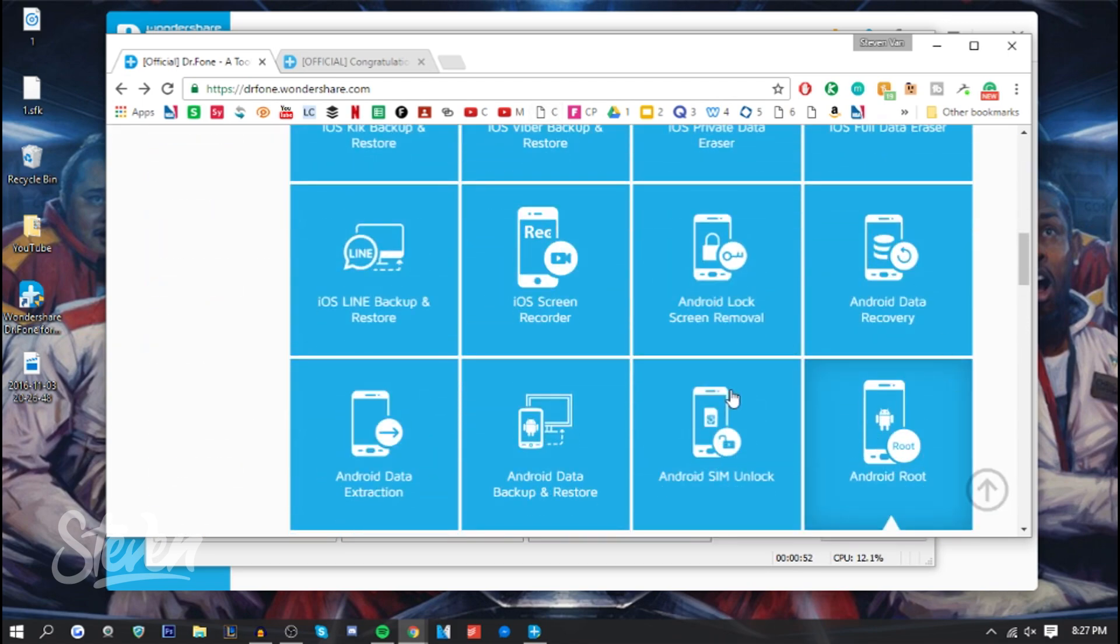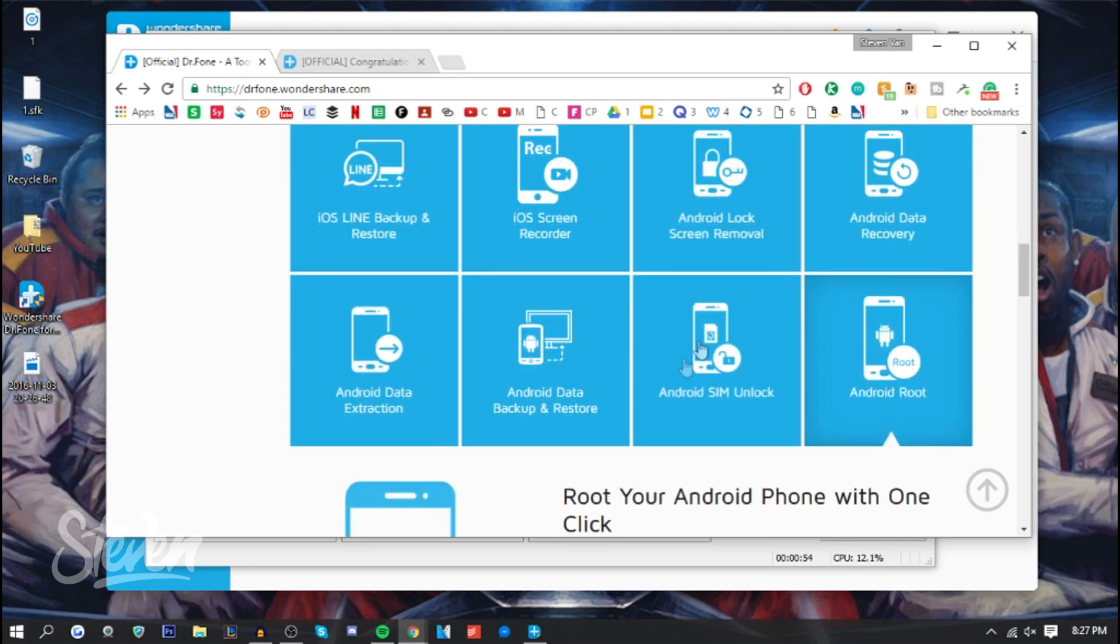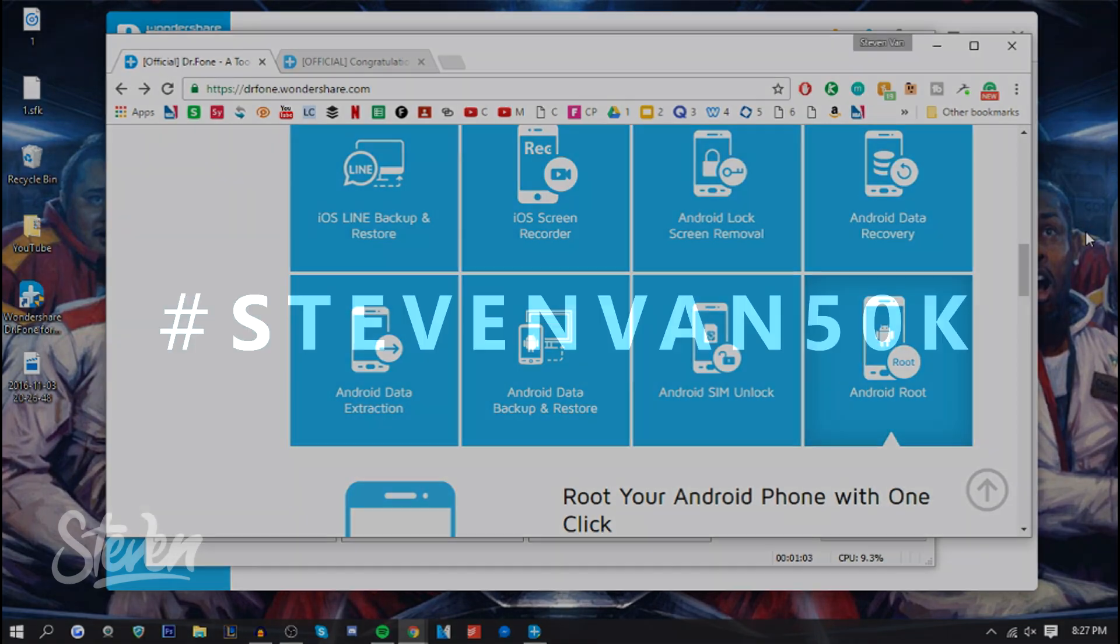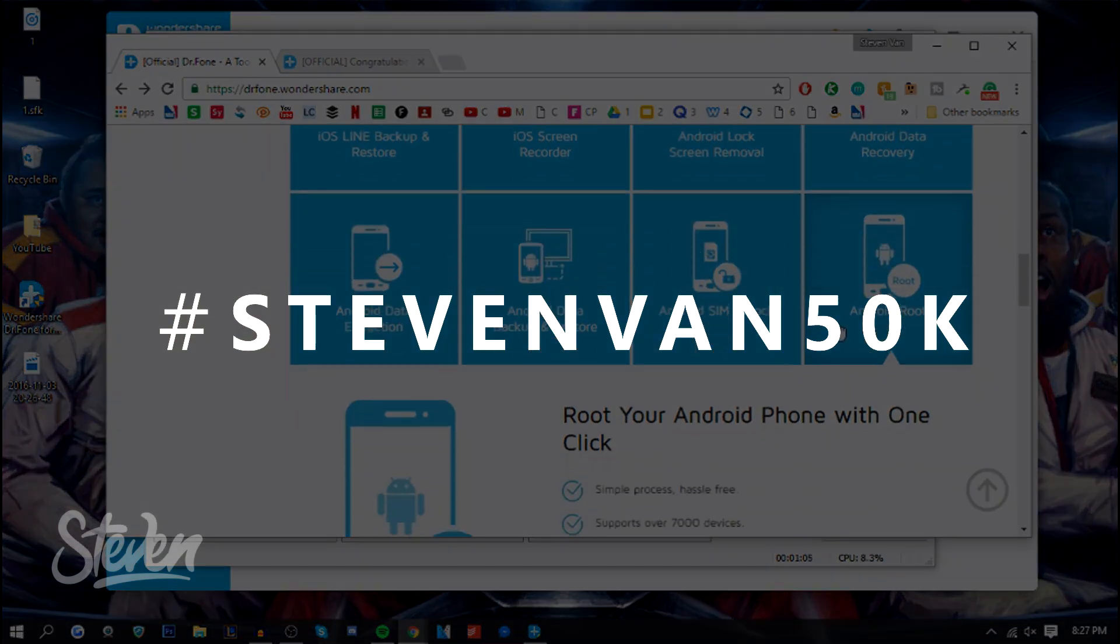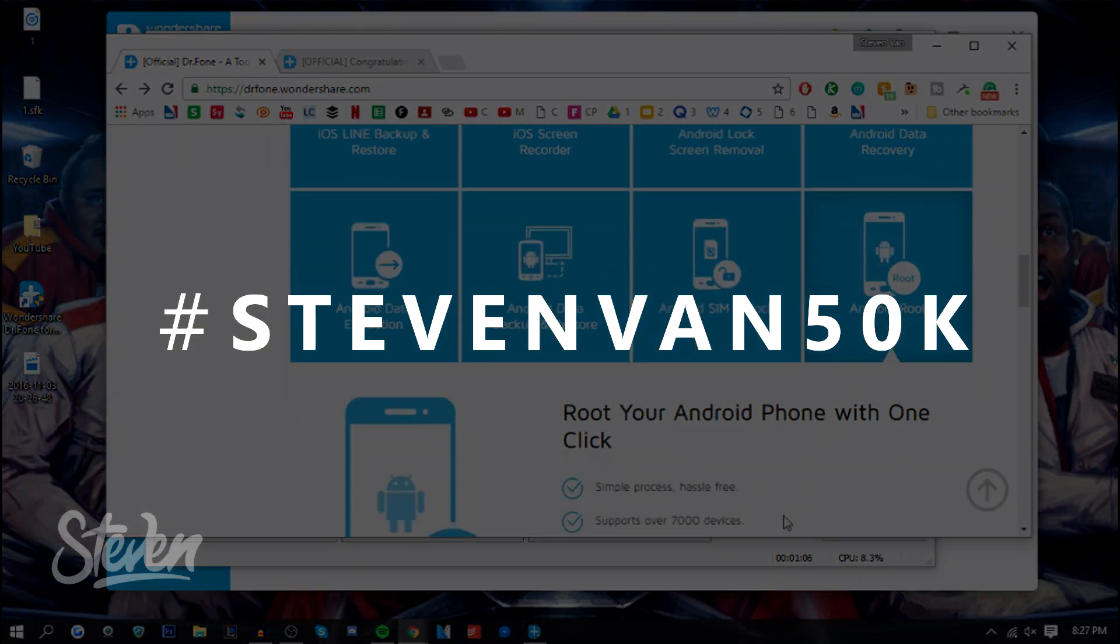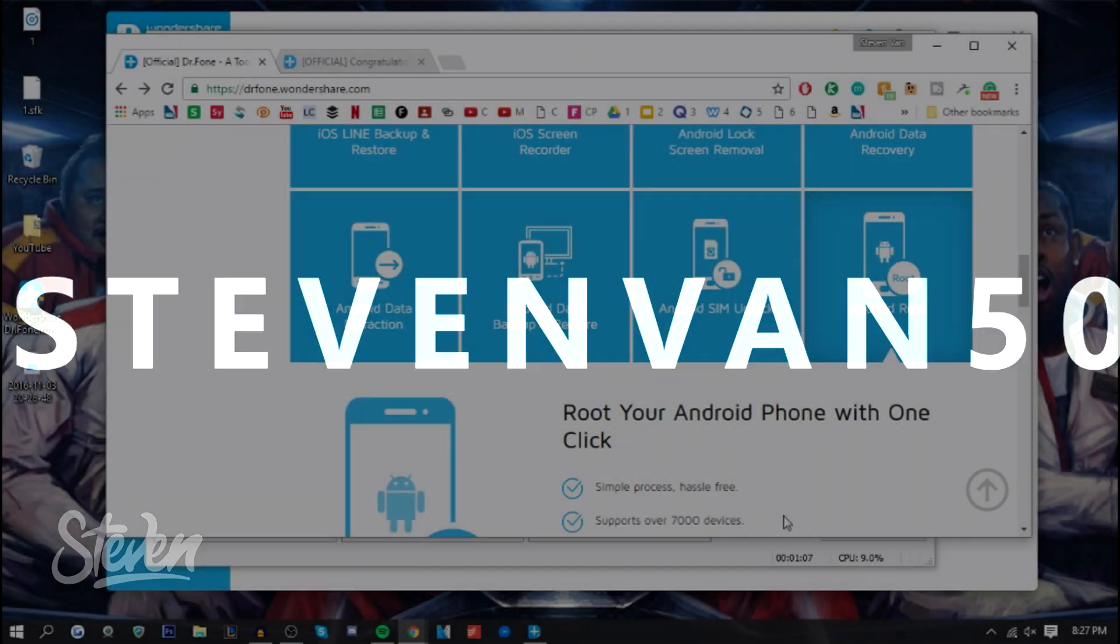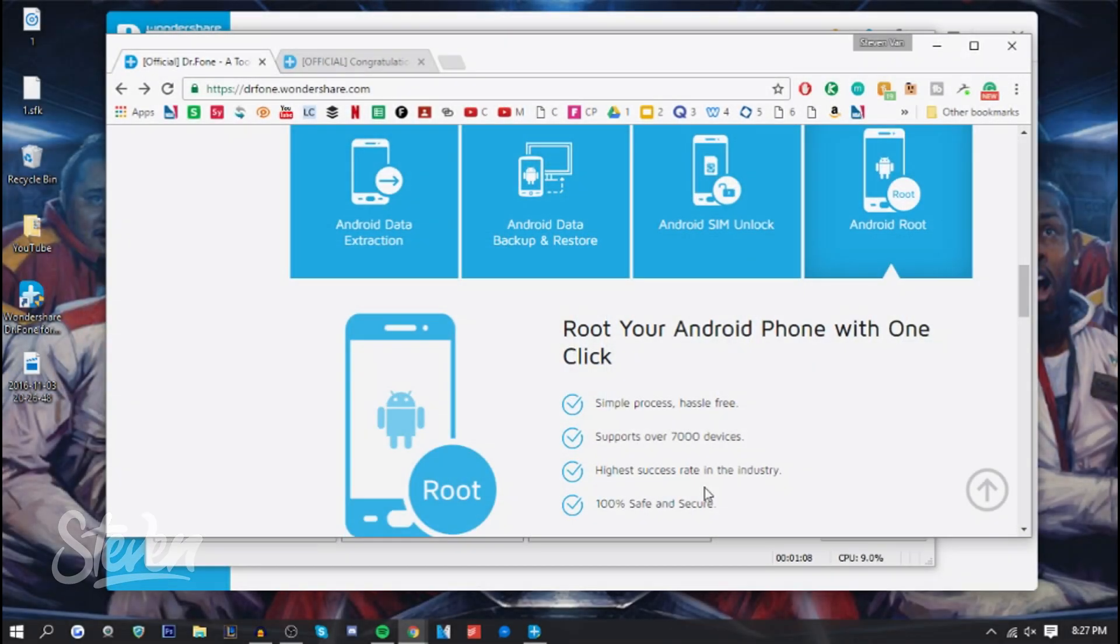I am actually giving away a full version of it. All you have to do is comment down below hashtag StevenVan50K and like the video. I'll be choosing someone in a week from now, and I'll be announcing that on Twitter.